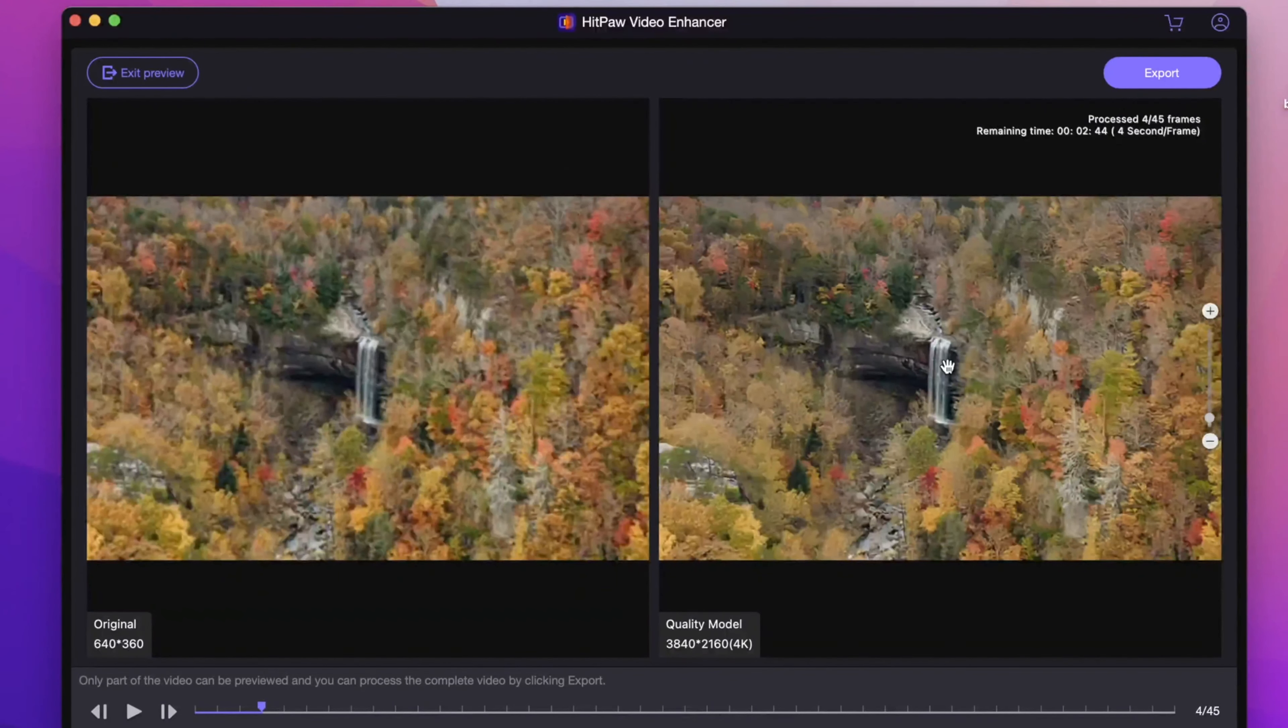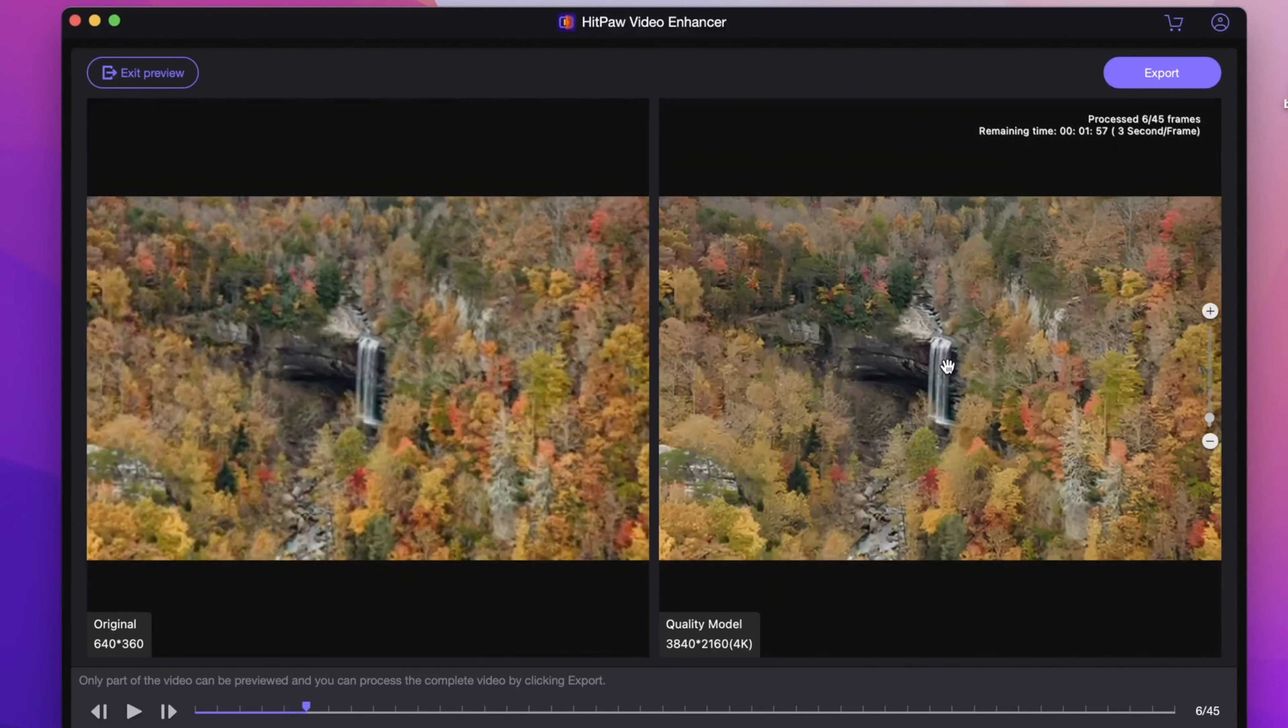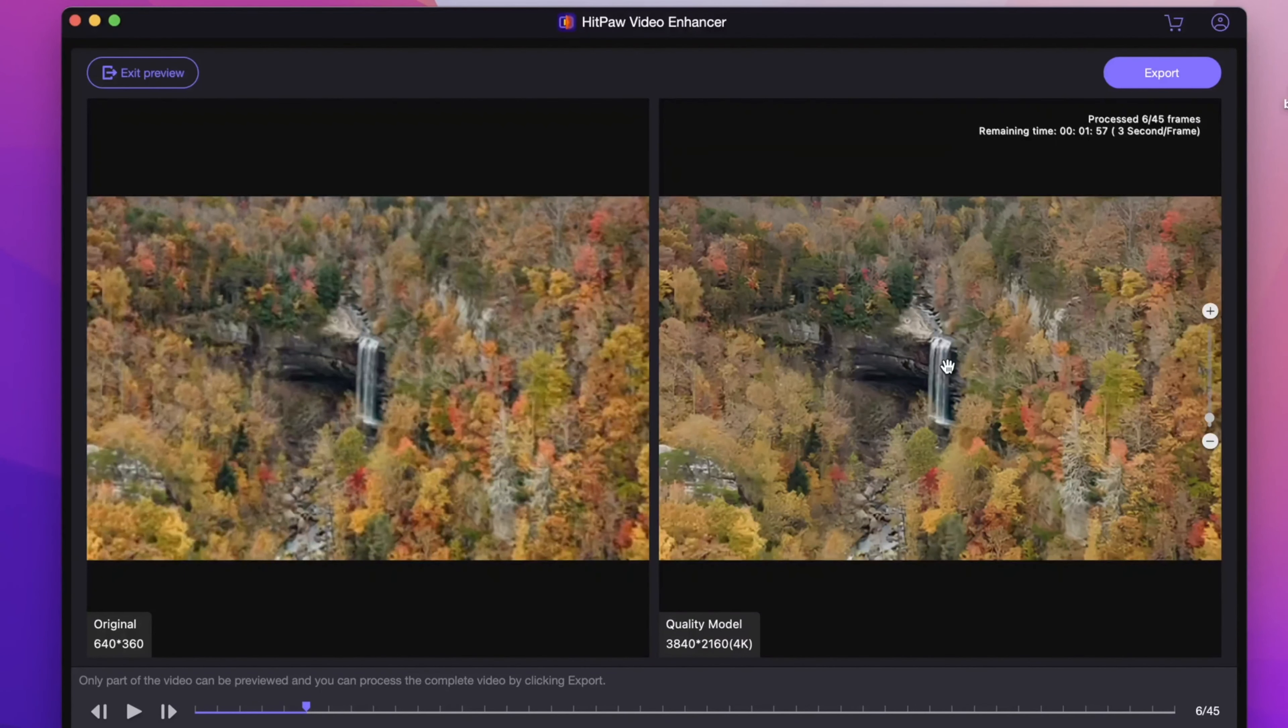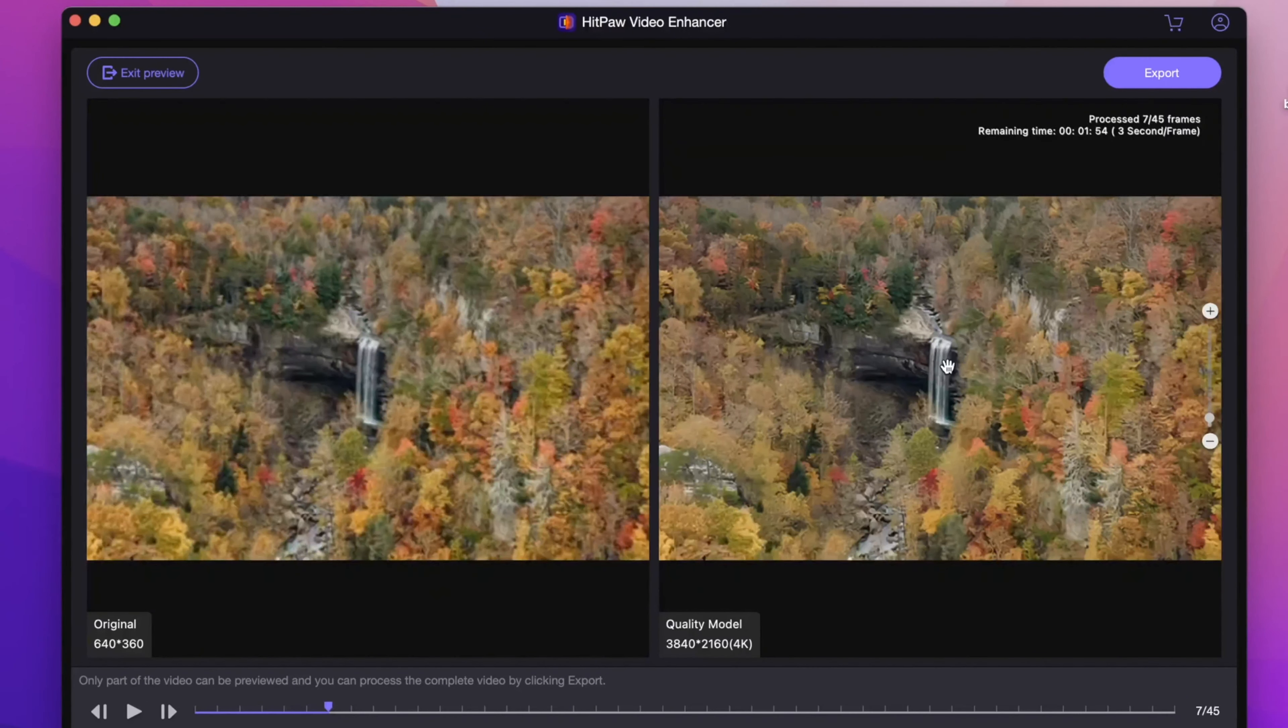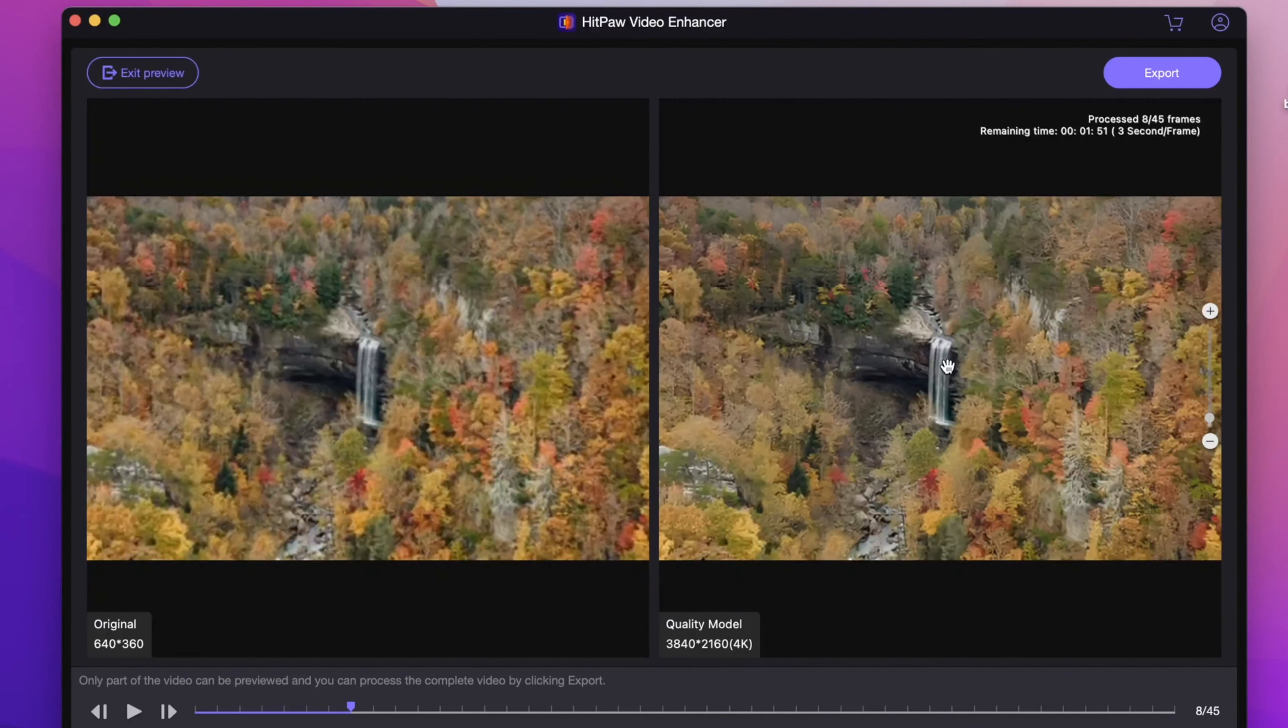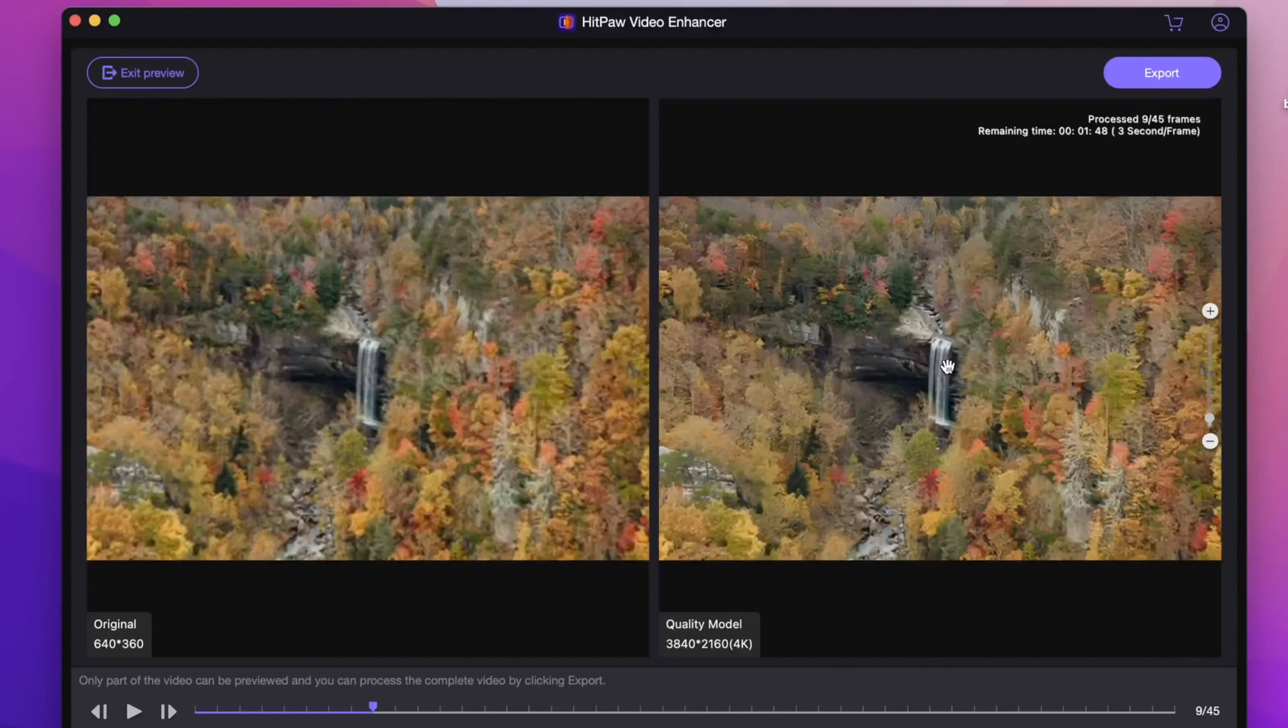After enhancing, the video quality has been greatly improved. We can pause it and zoom in to have a better look. The video has sharpened with more details. If we zoom out, the enhancement is more obvious. Then we exit the preview.